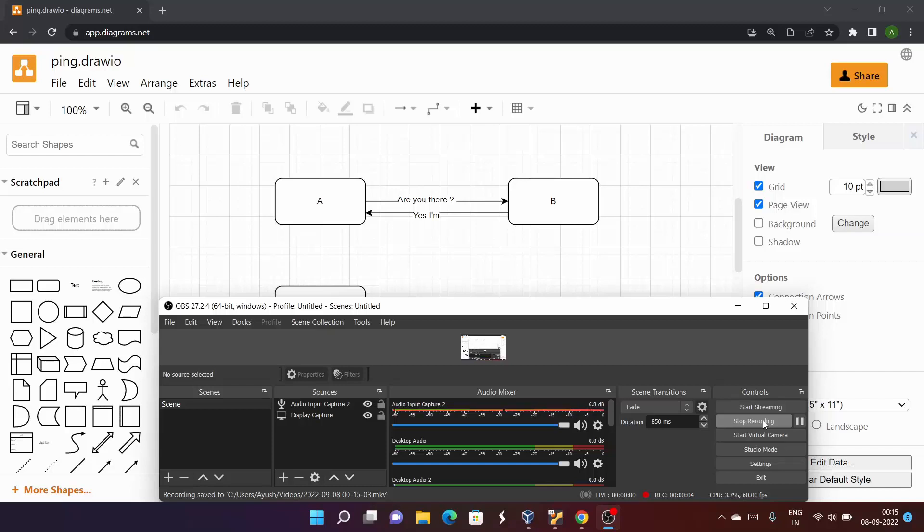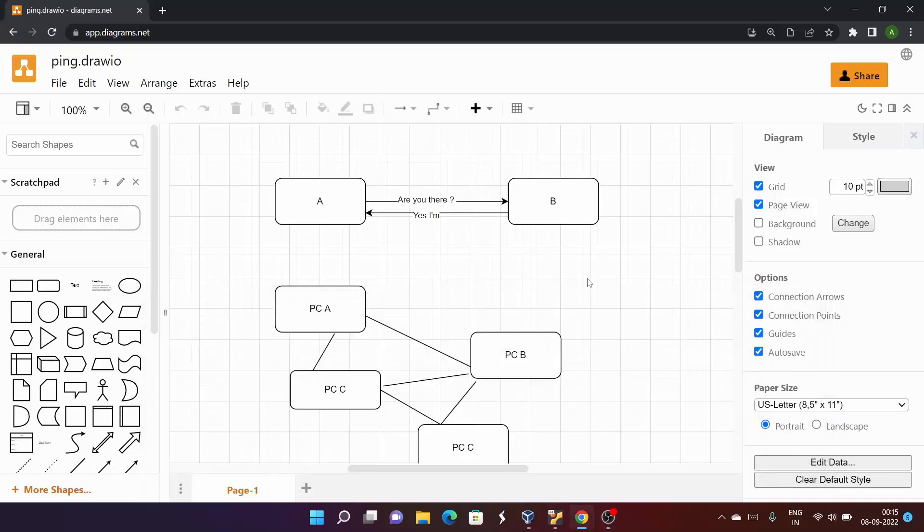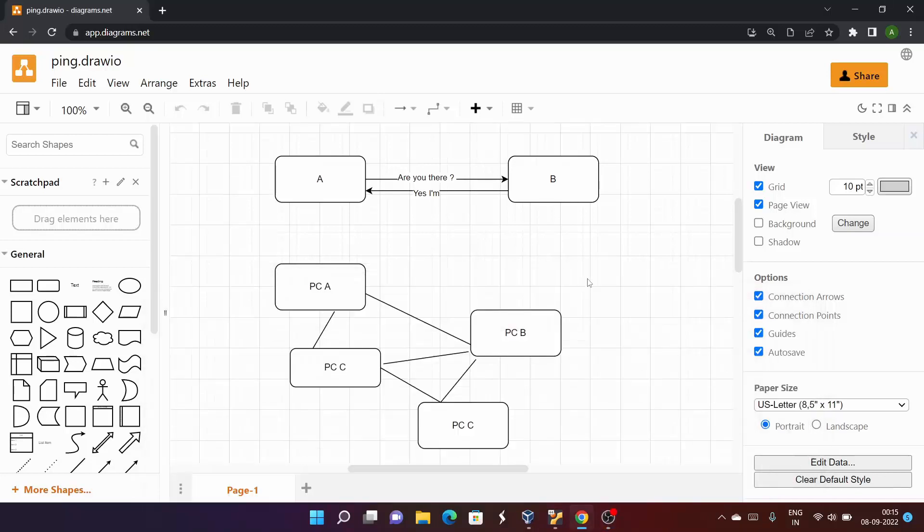In this video we are going to start posting videos on networking commands used in the Linux operating system. We will start with the first command, the ping command.